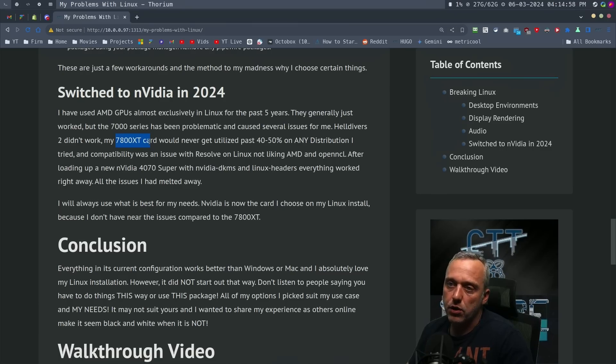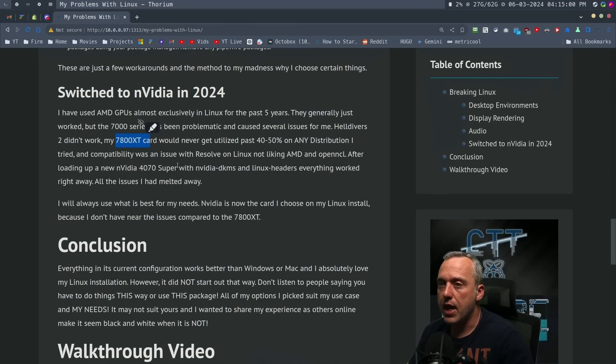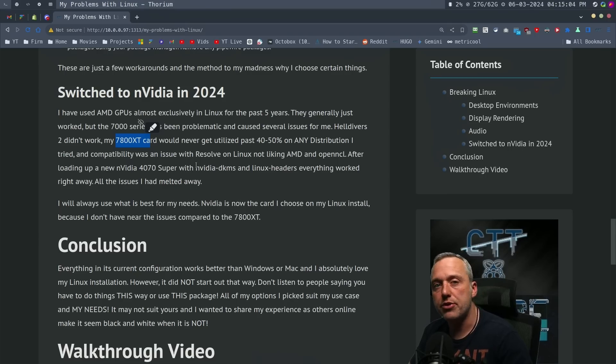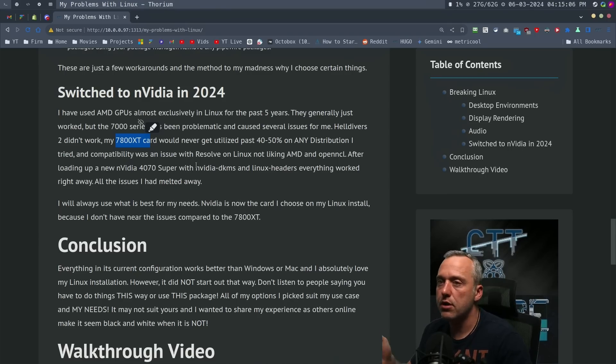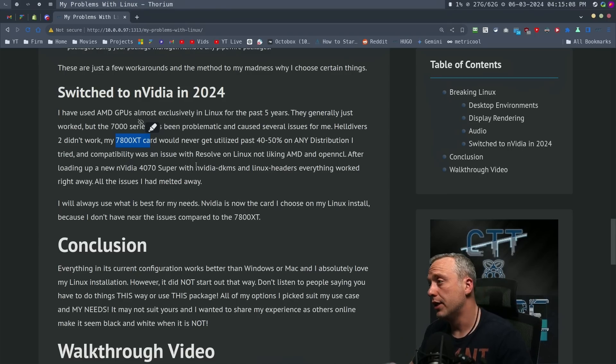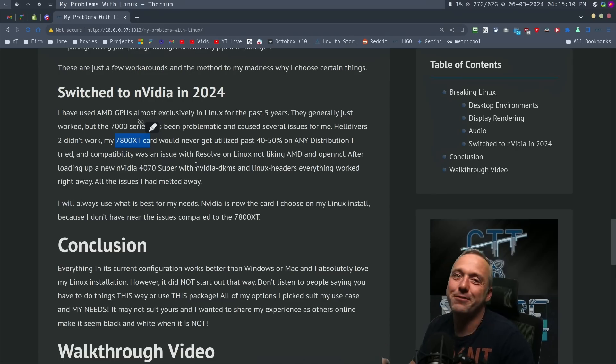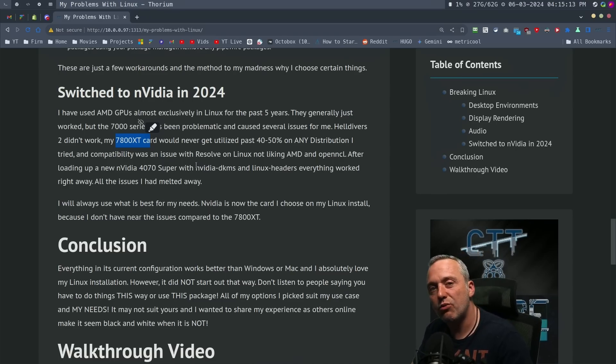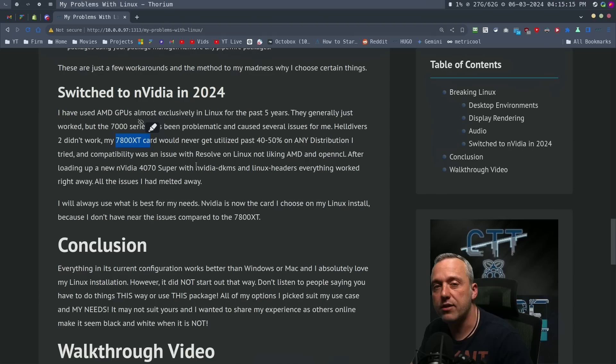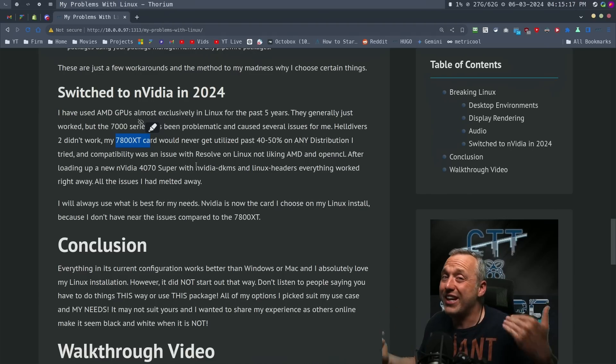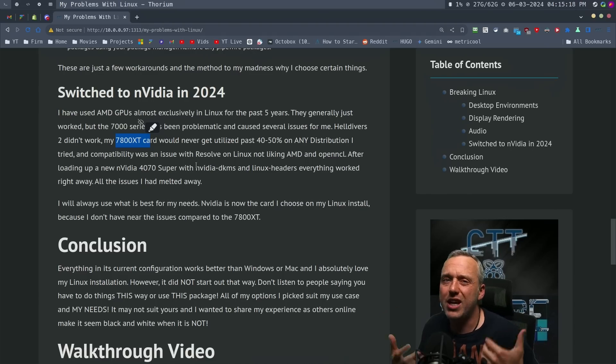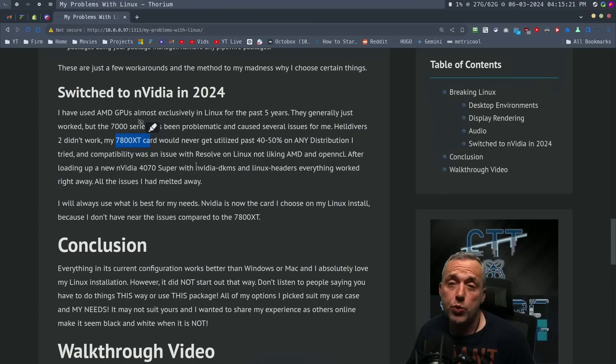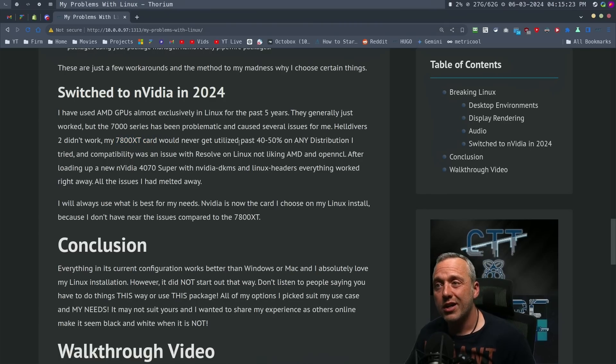I bought this card, the 7800 XT, and it was nothing but problems for me. I just could never get 100% utilization. Whether it was Debian, Arch, it didn't matter - Fedora, Bazite. I've used a lot of different distributions on this. I could just never really use this card because the open source drivers just never really caught up to it. And AMD, I don't think it was really that helpful. Where I've always recommended AMD GPUs, I hate to tell you all this...